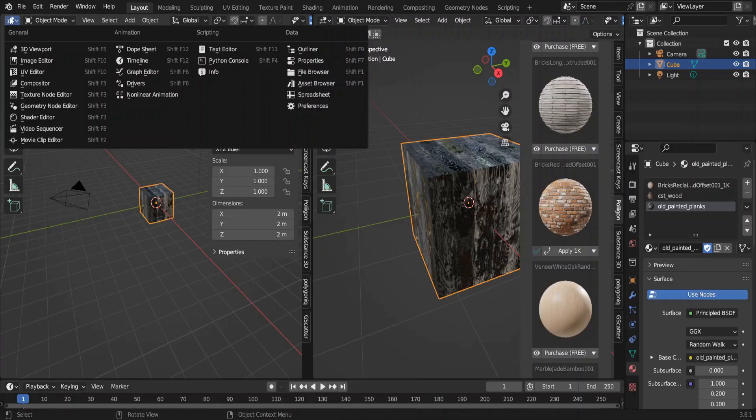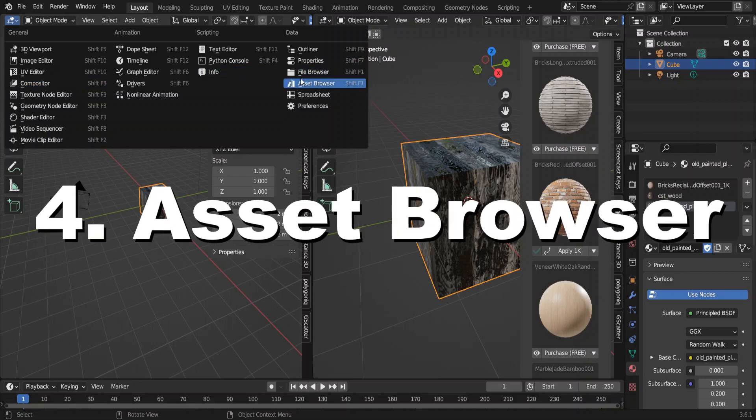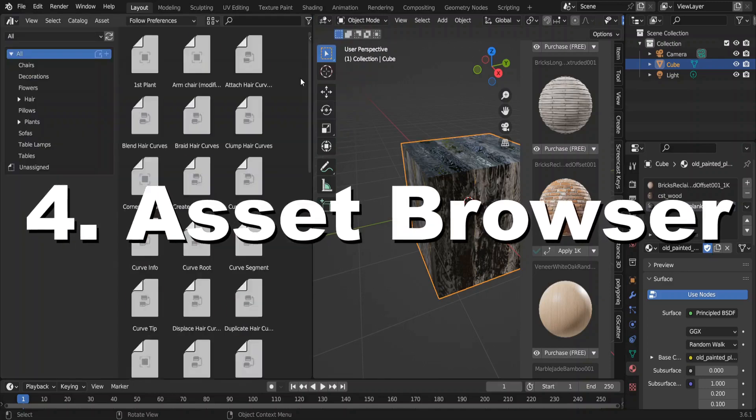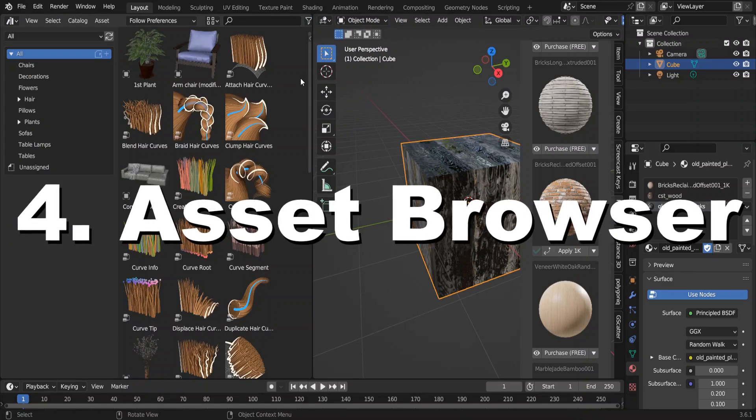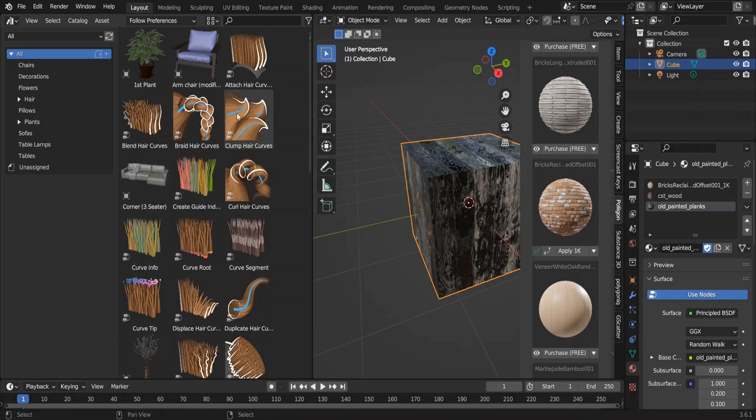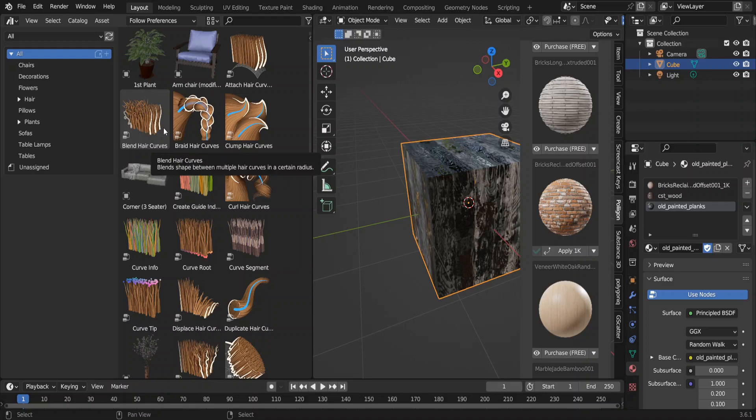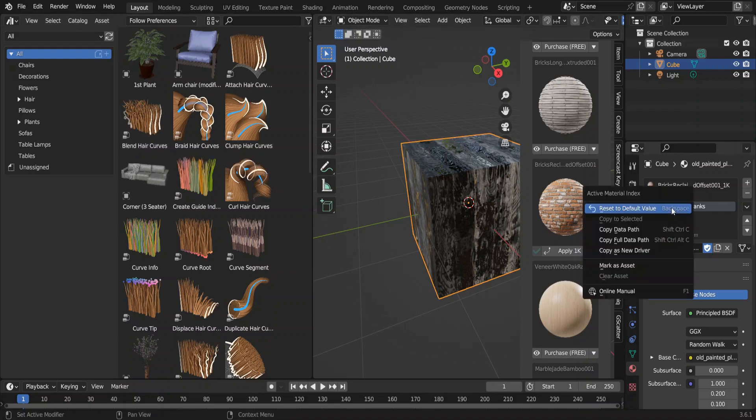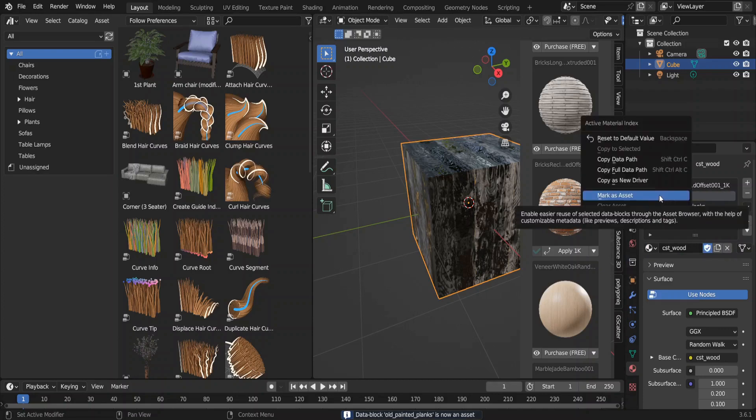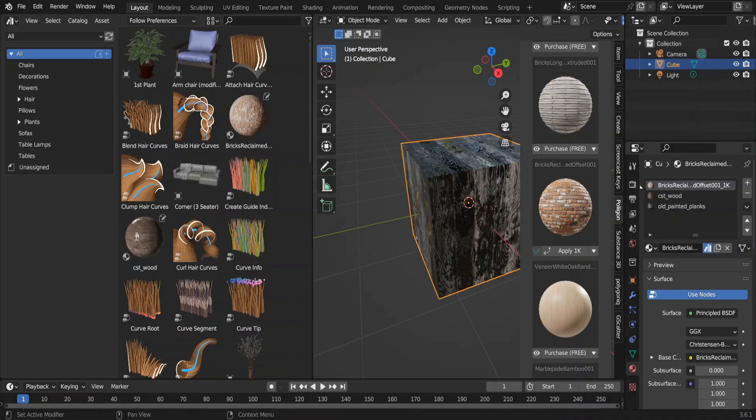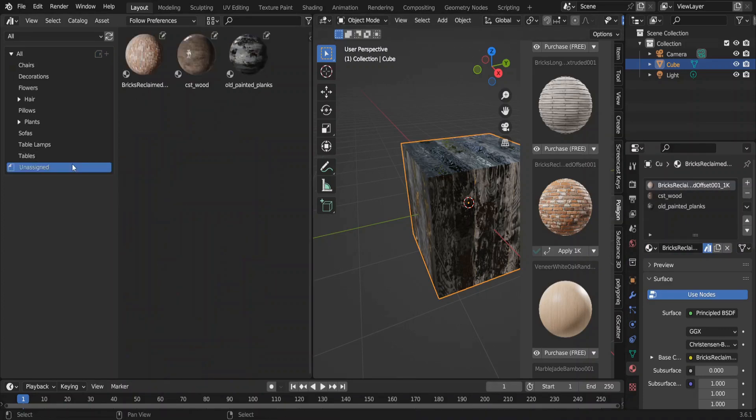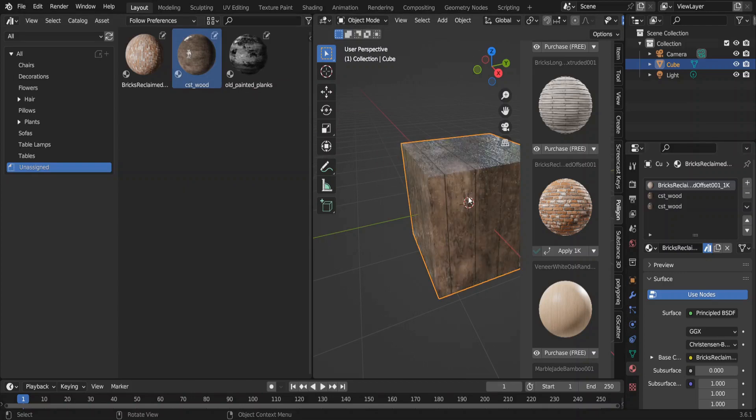The fourth add-on is not an add-on at all. It is the asset browser. Let me show you how we can use it as a material library. Right click on this material in the material properties tab and mark as asset. Do the same for the other materials as well. Now they are uncategorized assets. If you drag and drop them into the cube, voila, you have a new material.